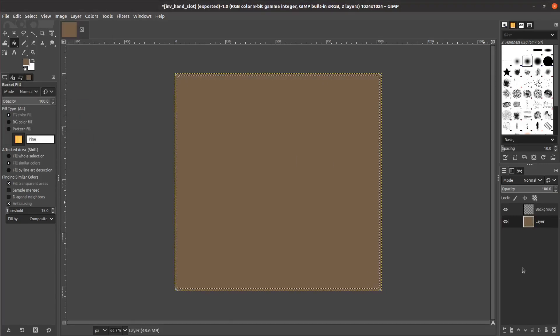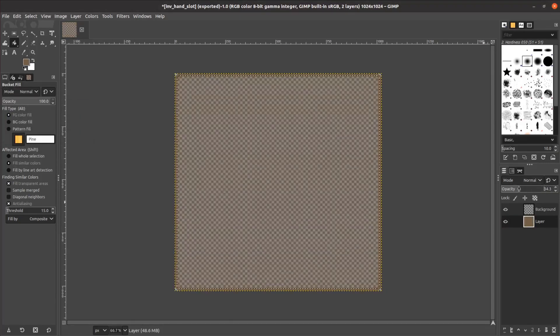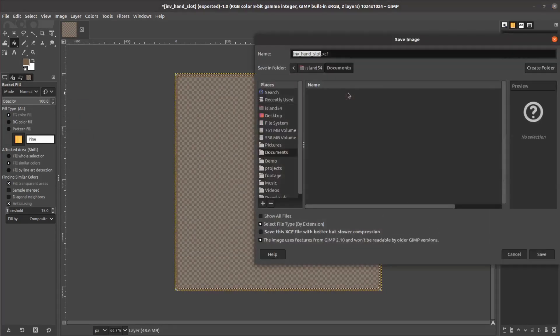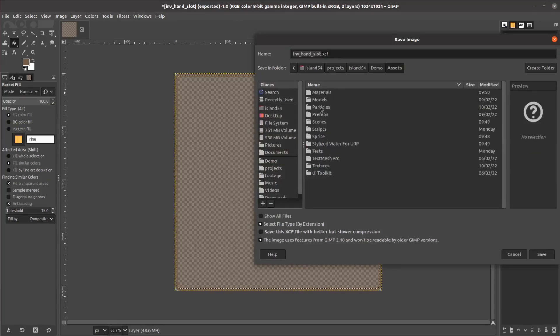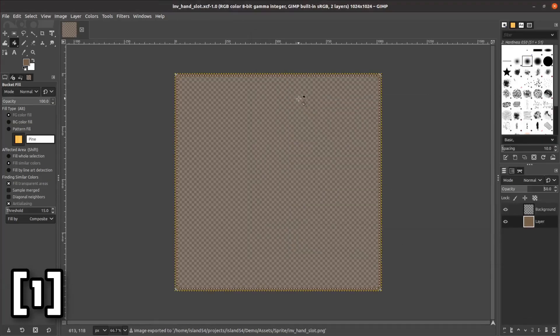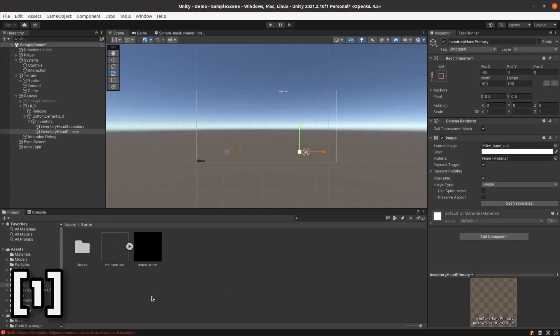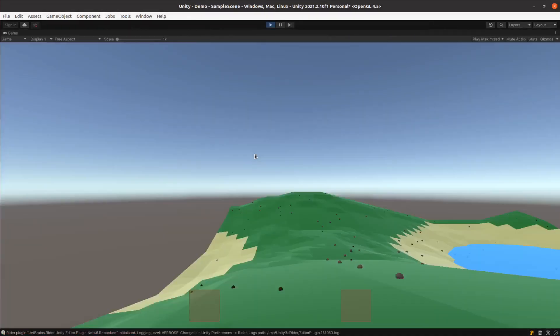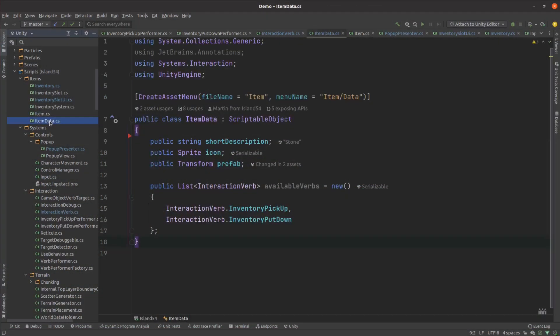I refactored the interaction system to make use of scriptable objects similar to the approach used by Game Dev Guide in their video titled Creating an Inventory System in Unity. Don't worry though I'll be covering the gist of it in here. I store all the attributes of an item in that scriptable object called item data which allowed me to create template instances that can be referenced from other components.